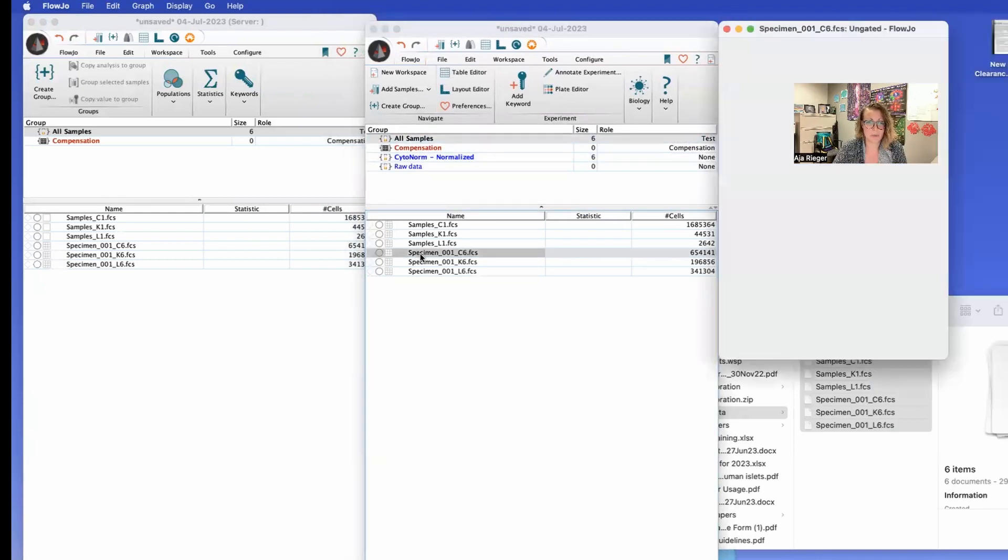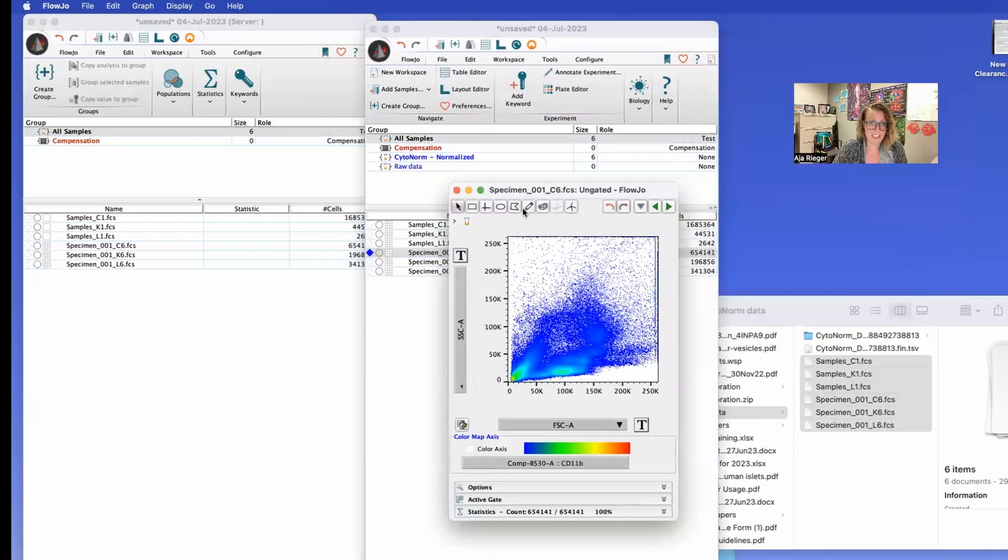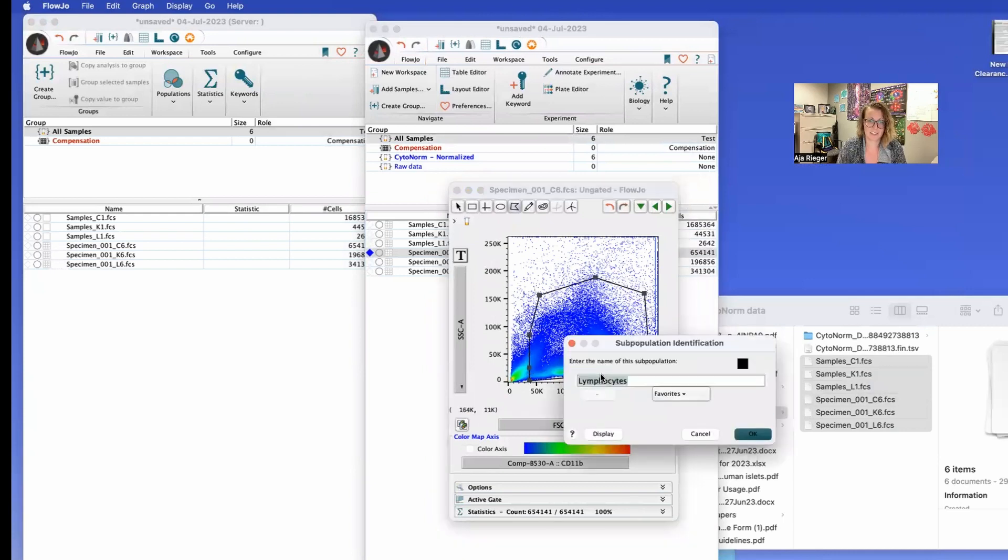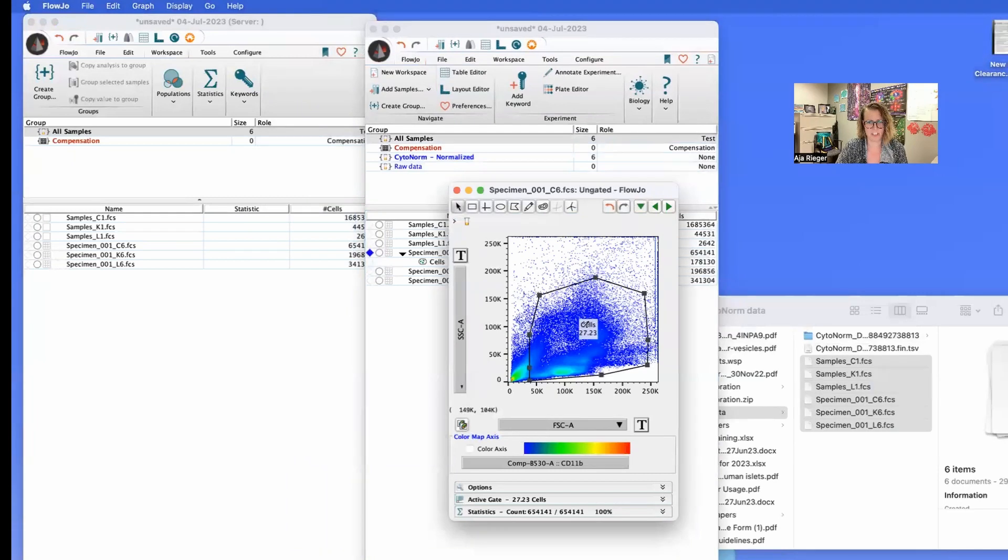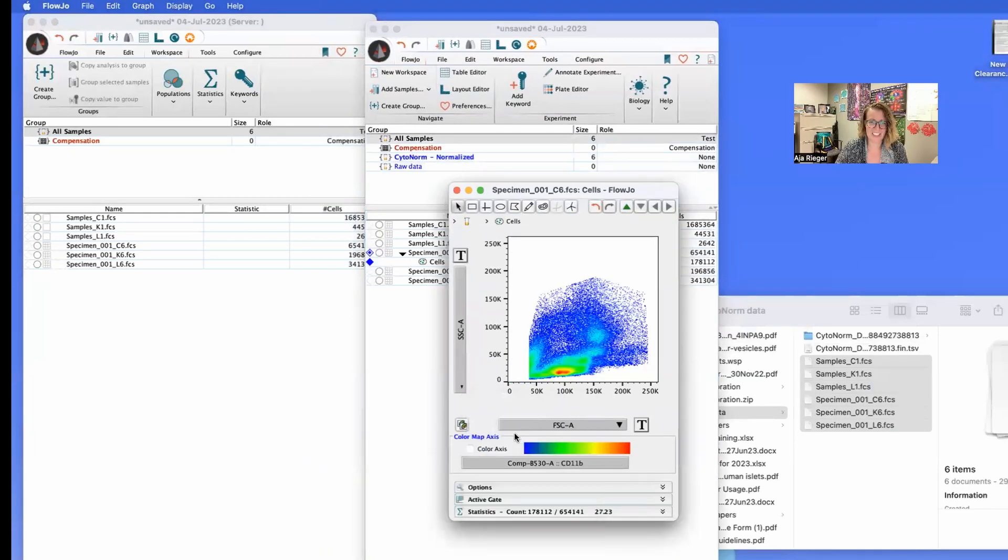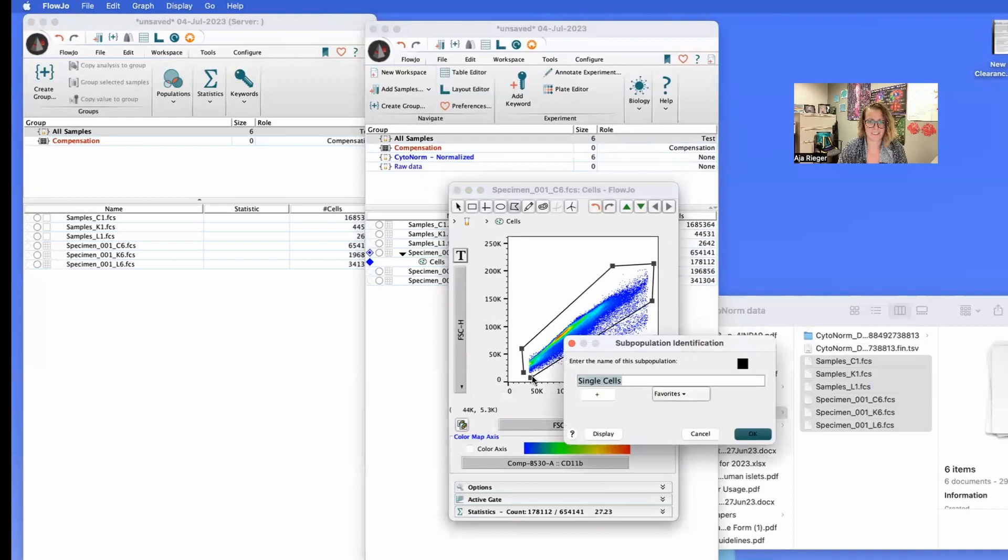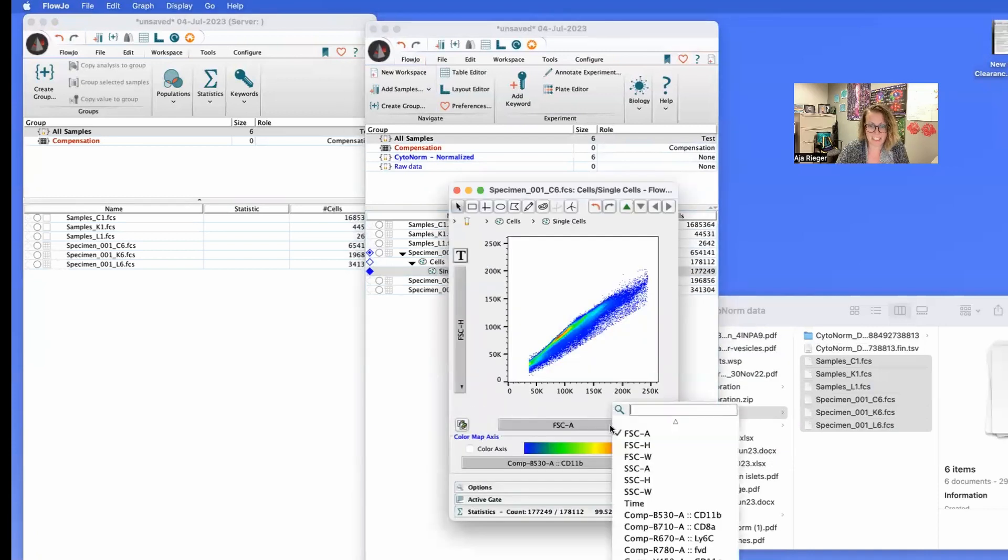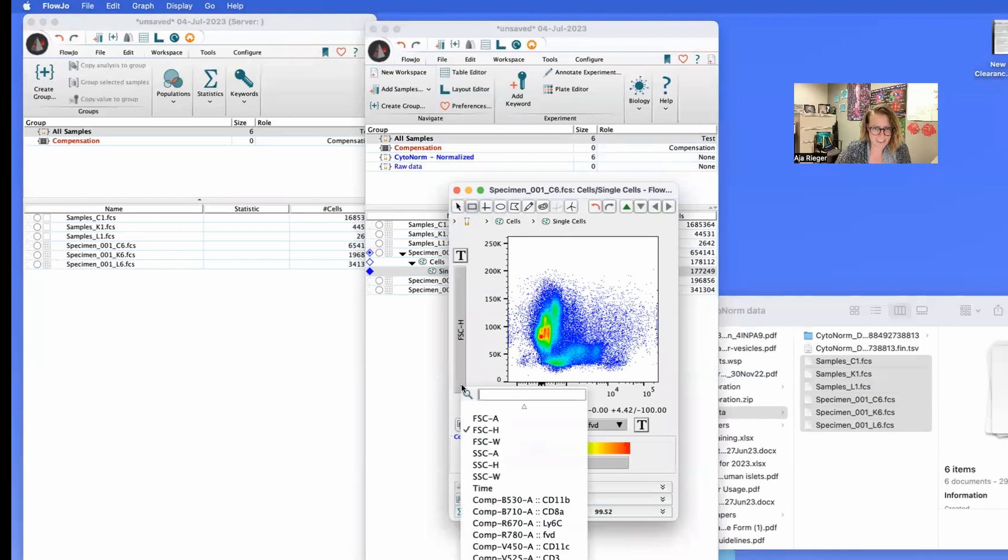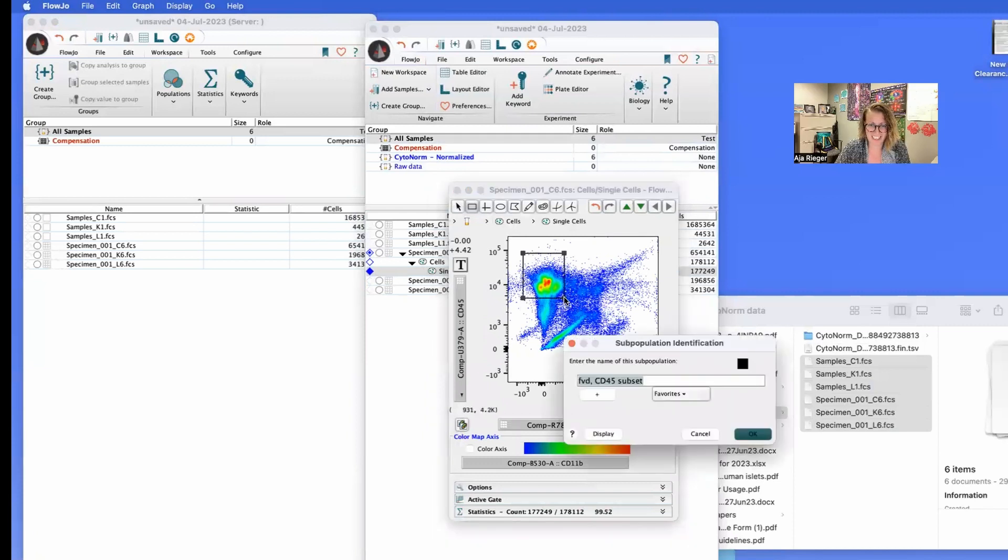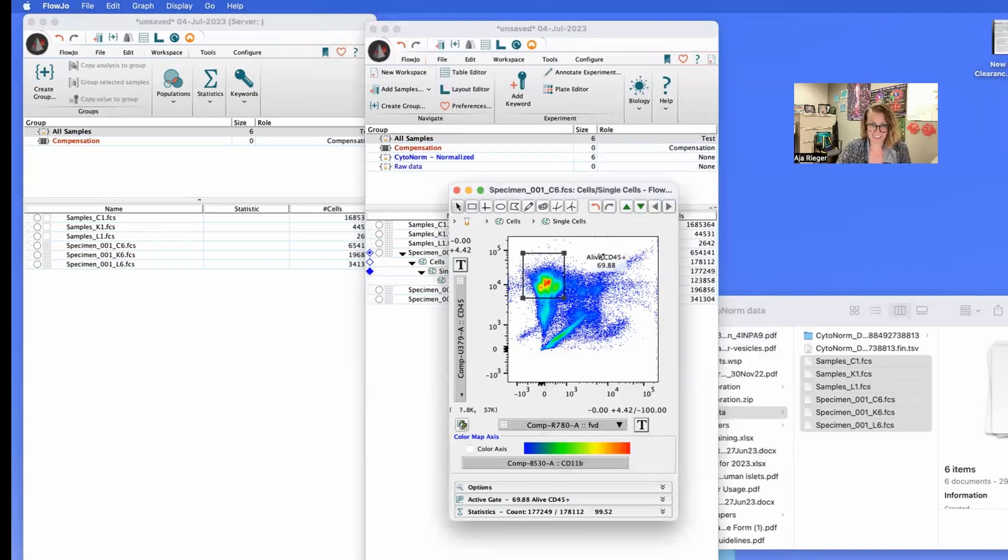All right, so when you open this up, right away you can go in here and gate like you normally would. Get our cells, go in here and do our single cells. And then we'll go in here and let's get rid of our dead cells. Actually, let's do with the CD45 in there. That looks a little ugly, but that's OK. That's just how these samples looked. Alive CD45 positive. Don't always get nice looking samples as a core manager.